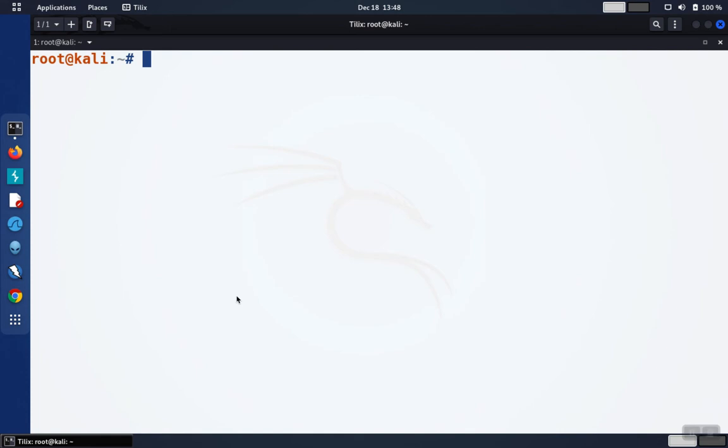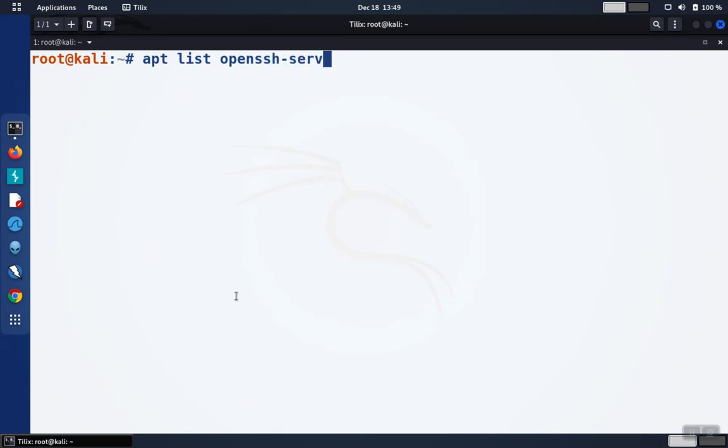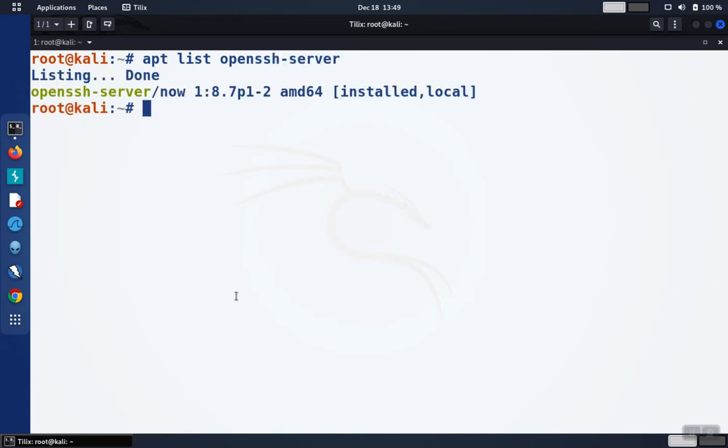Before we set up SSH, let's make sure that the software is installed. We're going to do apt-list and then openssh-server. So we have OpenSSH installed.